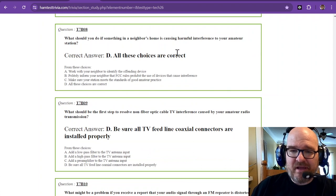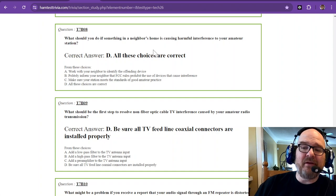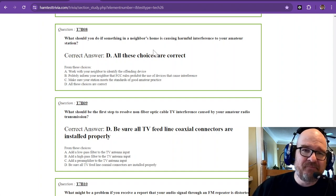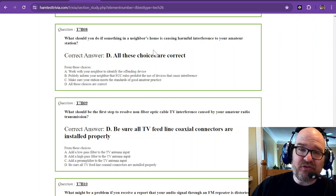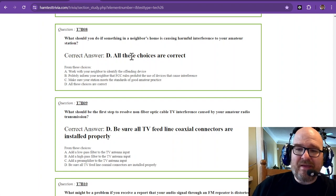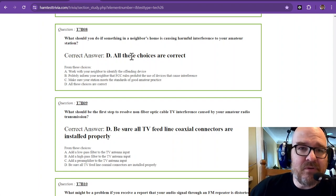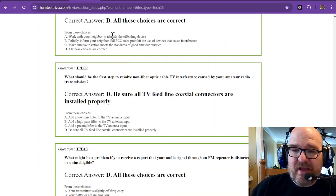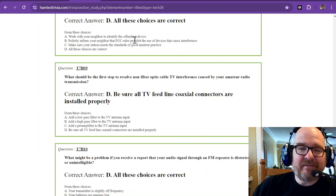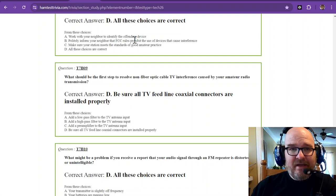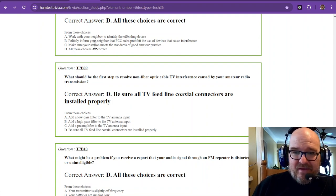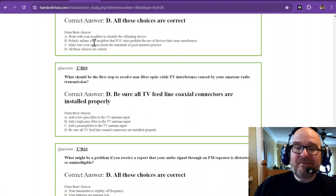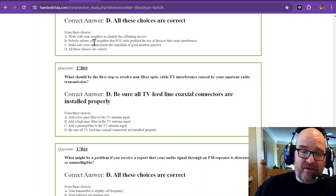Question eight: What should you do if something in the neighbor's home is causing harmful interference to your amateur station? So if your neighbor has a plasma TV, you're going to know it, and you'll know when they watch TV. Here are the ways that you can mitigate the situation. First, work with your neighbor to identify the offending device. You may walk around with your radio on AM, your little HT, and see if you can find that same sound.